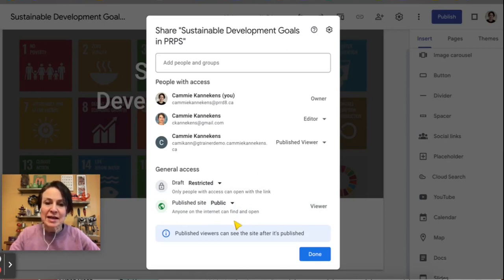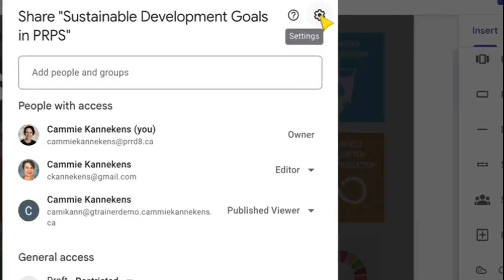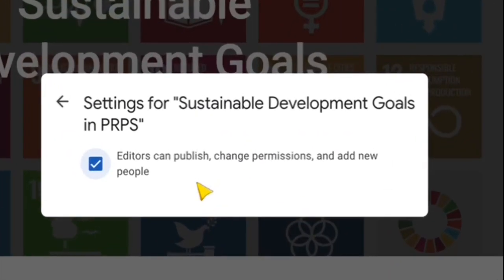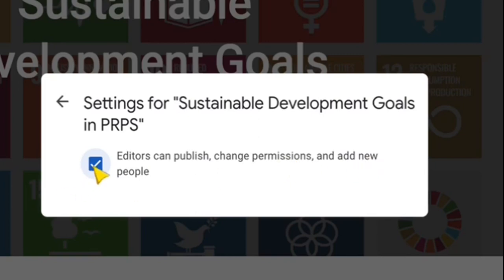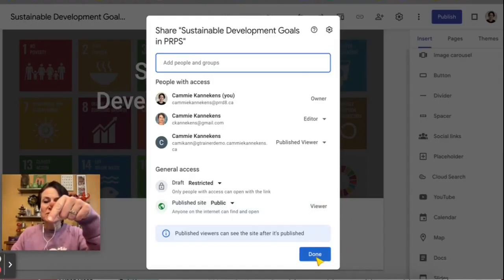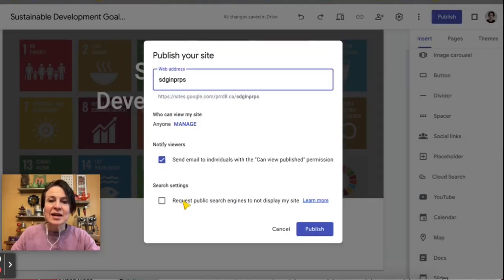Once it's published, if you click on the Settings cog at the top, you'll want to take a look here. Anyone who is an editor — because the check mark is on — can publish, change permissions, and add new people. If you want to lock it down a little bit more, you could uncheck that.